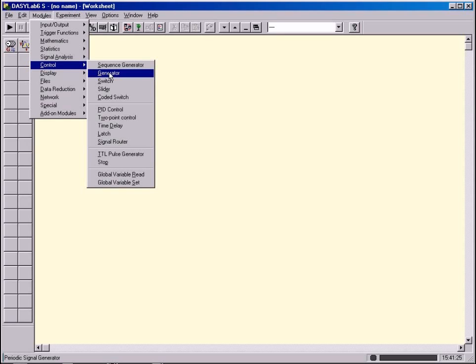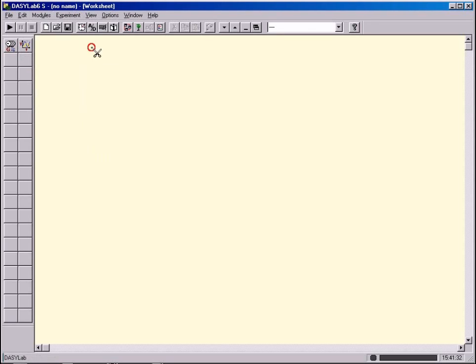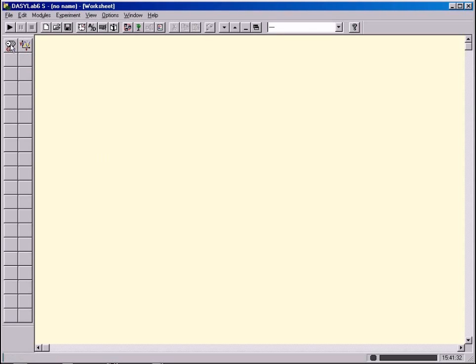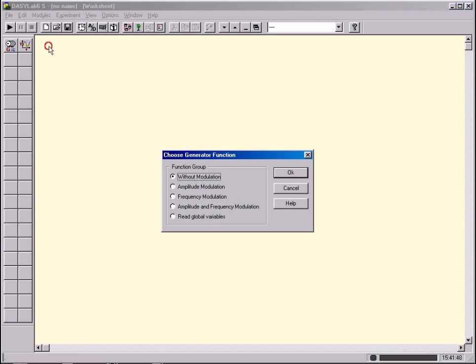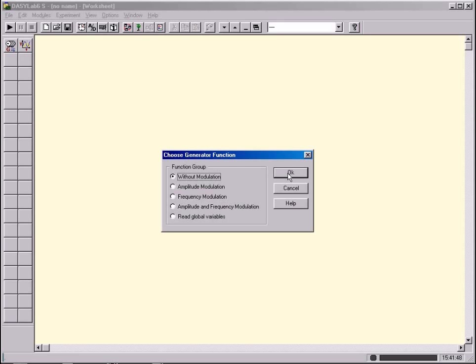Place a mouse pointer on this module bar icon. It represents a generator module. Click the icon with the left mouse button and place it with another click on the worksheet. A menu opens up and you see a selection of different generator modules. Click the standard module at the top.